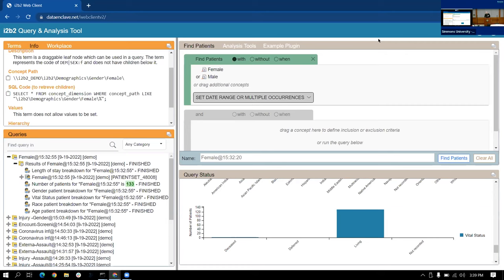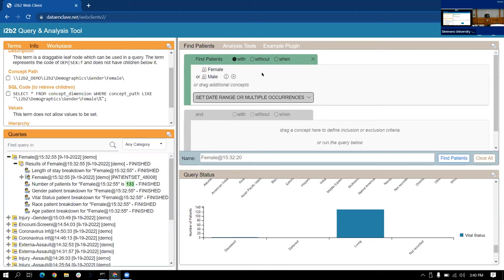So basically the question was can you still take a previous query and move that here and make that a previous condition? That is going to be built. It is not yet built right now. We haven't gotten to that point. But it is on our list because it is a piece of functionality that does exist currently in the i2b2 web client.